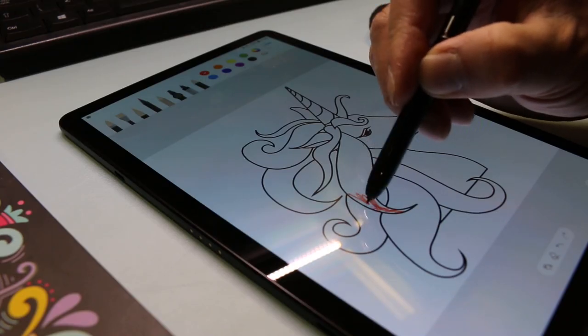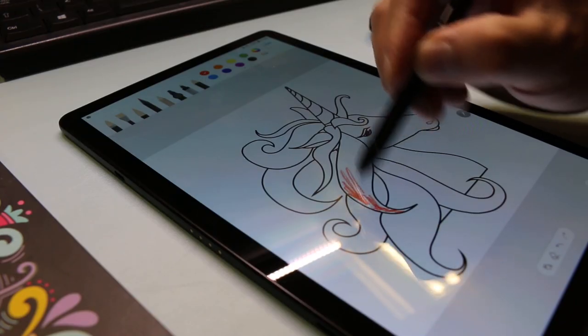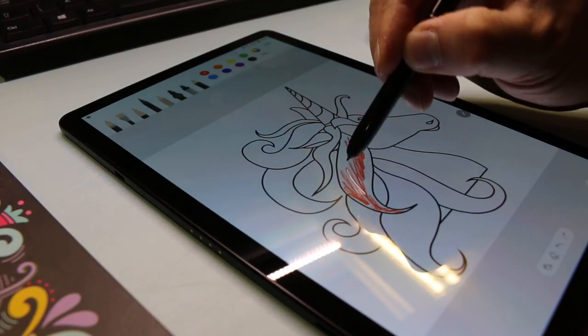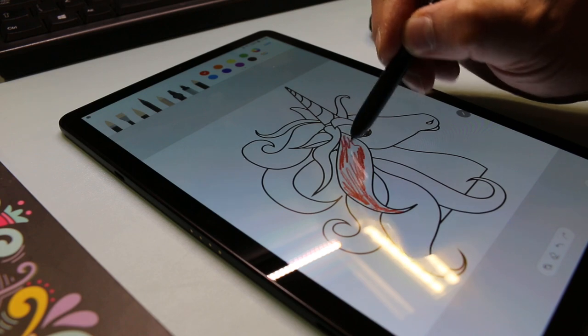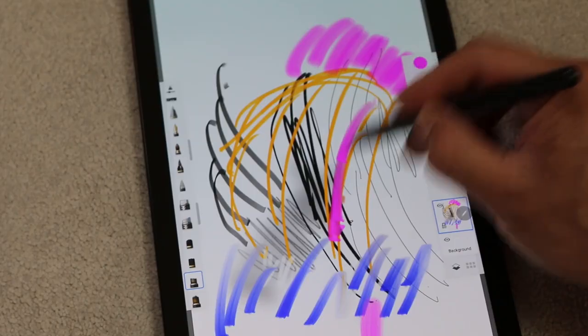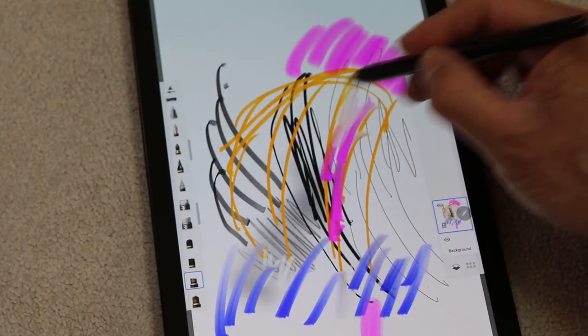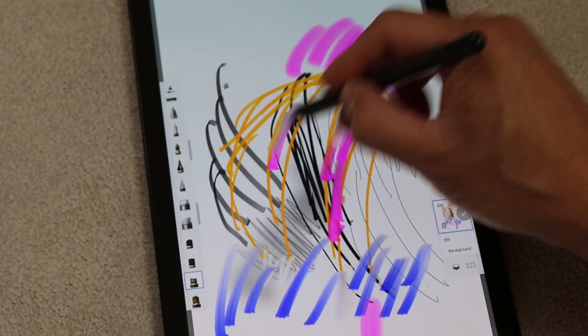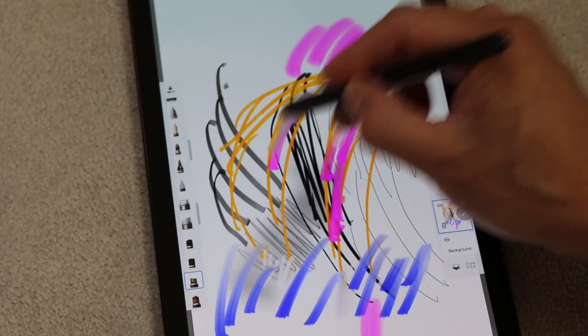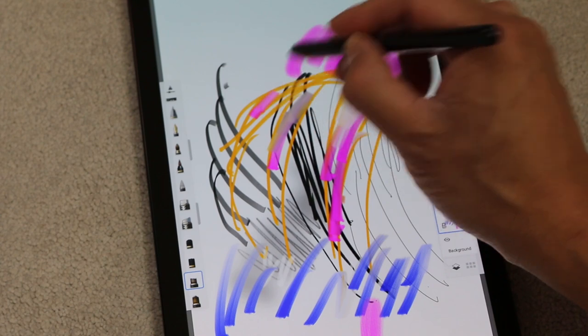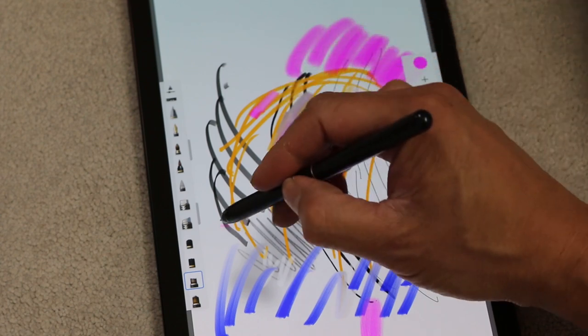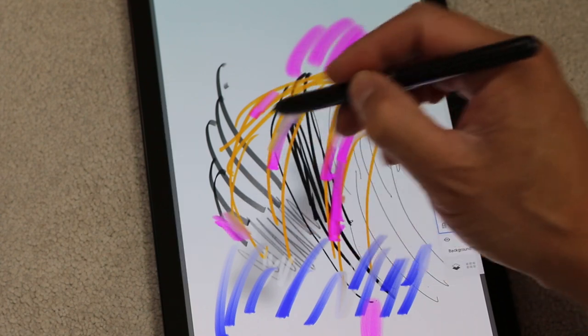You can draw, jot notes, annotate screenshots, translate text and send live messages with the S Pen. In Autodesk Sketchbook, Adobe Photoshop Sketch and Adobe Illustrator Draw the S Pen performed well.